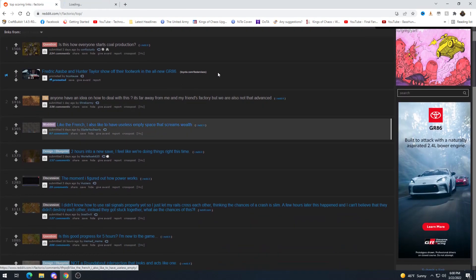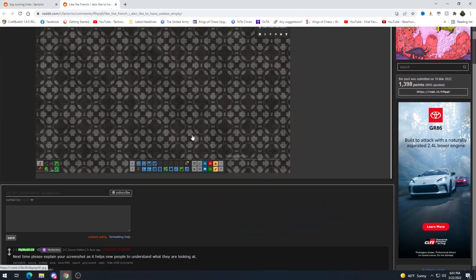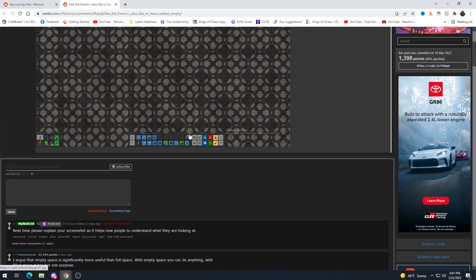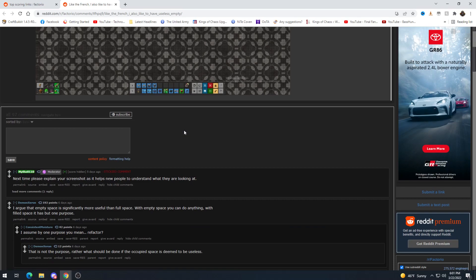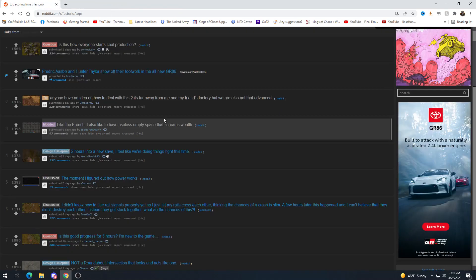Like the French I also like to have useless empty space that screams wealth. I mean empty space is significantly more useful than full space. With empty space you can do anything with filled space that has but one purpose. I mean I guess so.